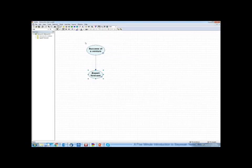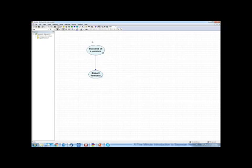A Bayesian network is a specification of a joint probability distribution over a collection of variables. Once we have this collection of variables, we can perform inference with them. We can reason.